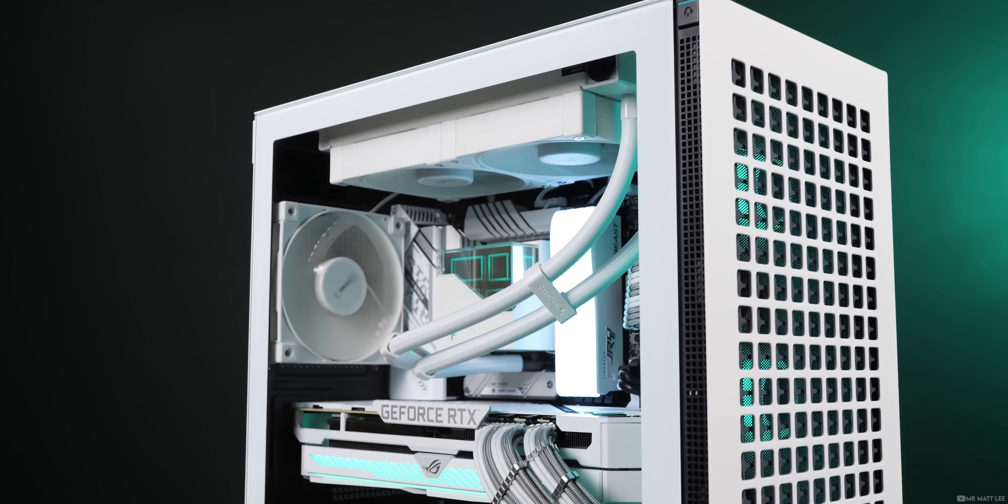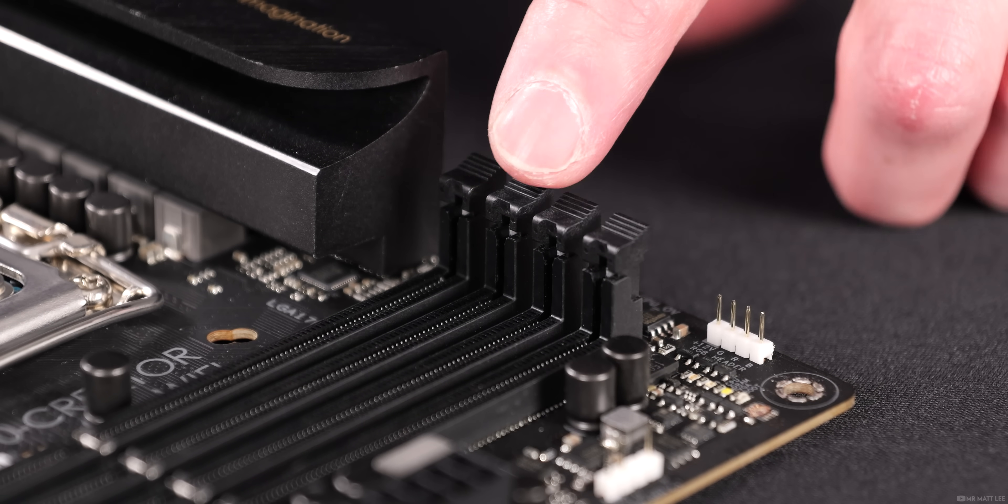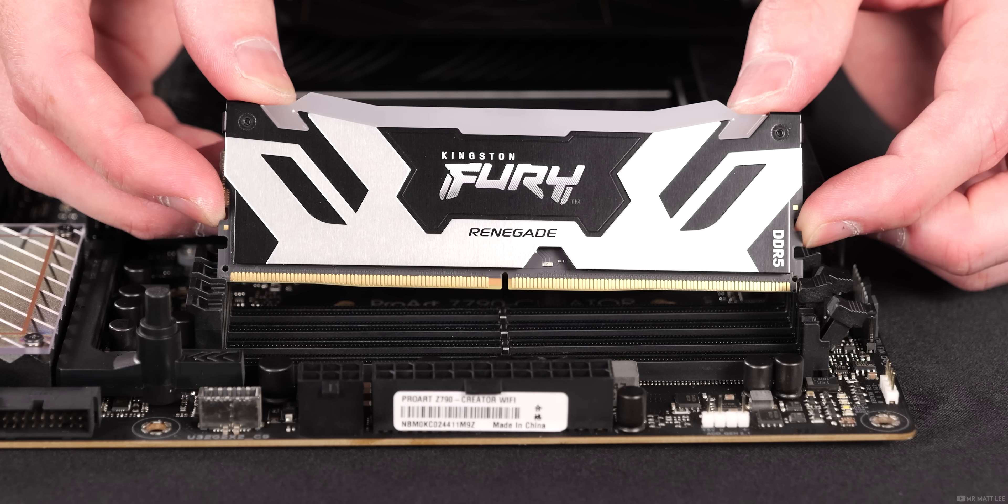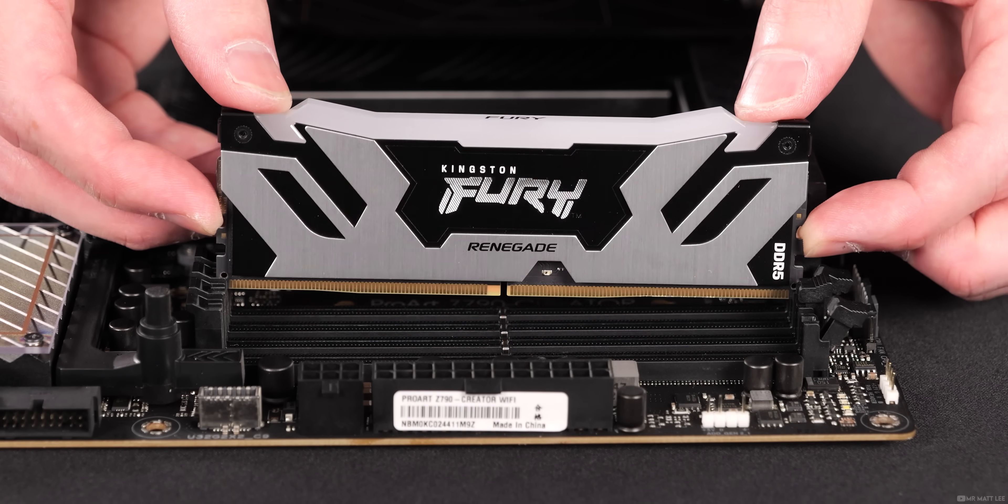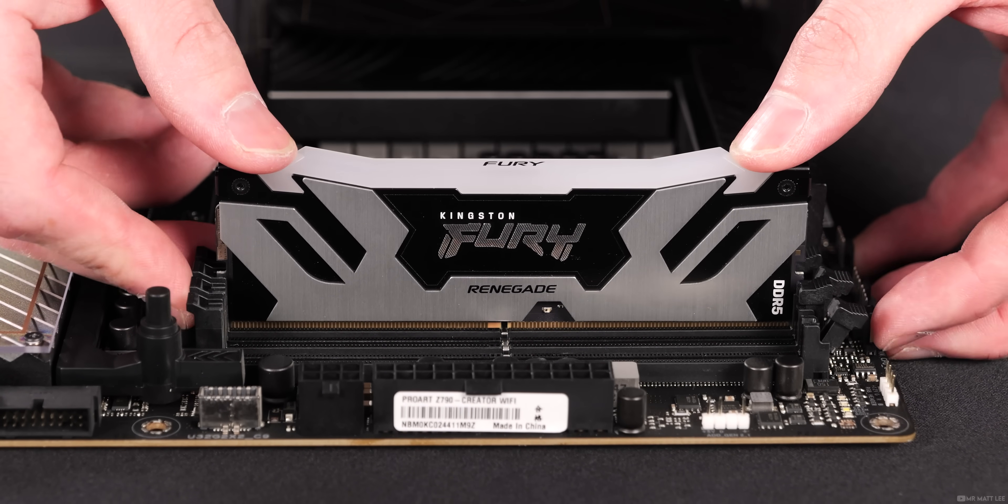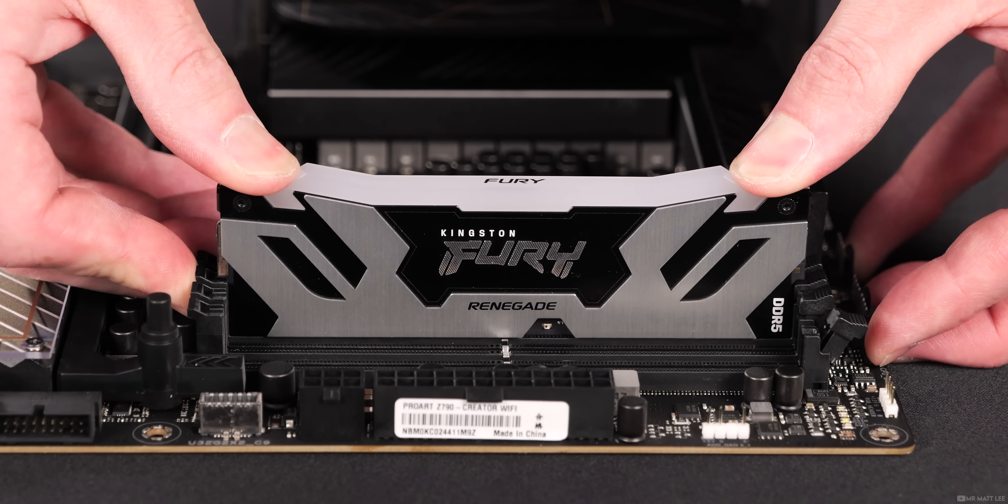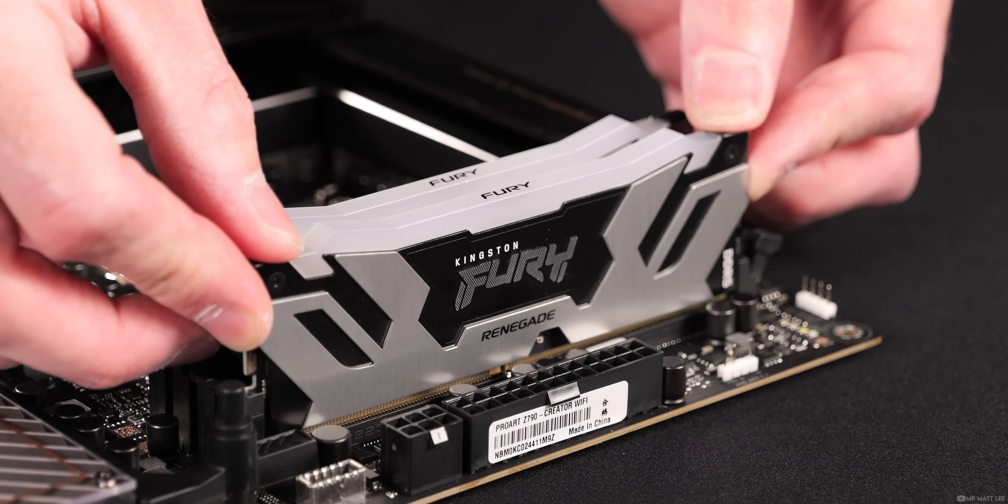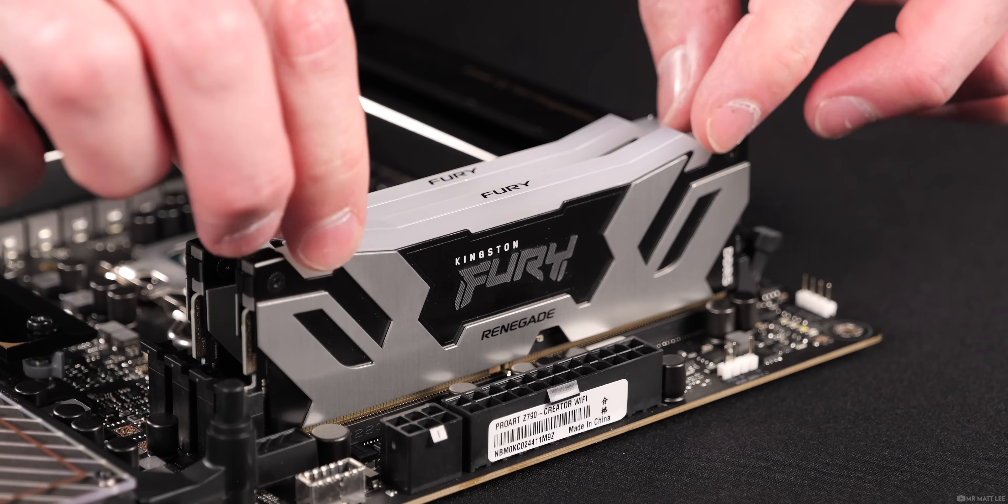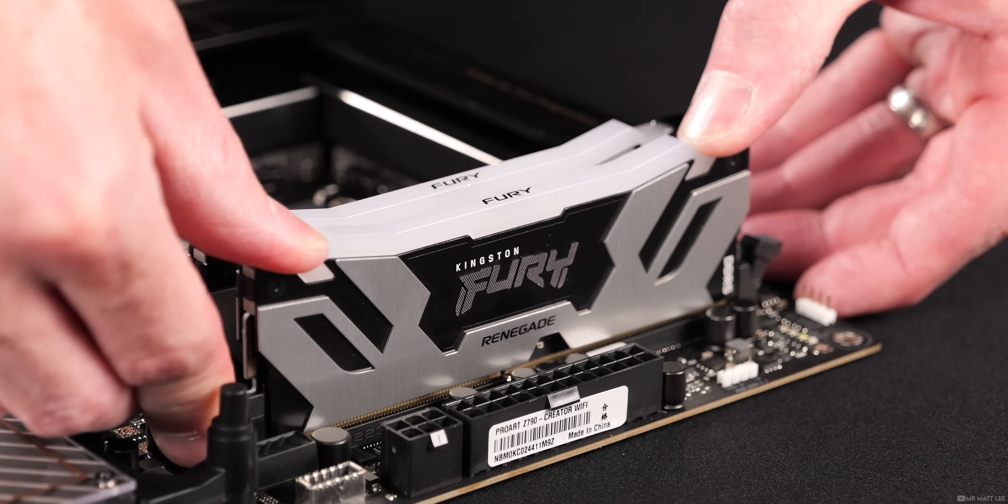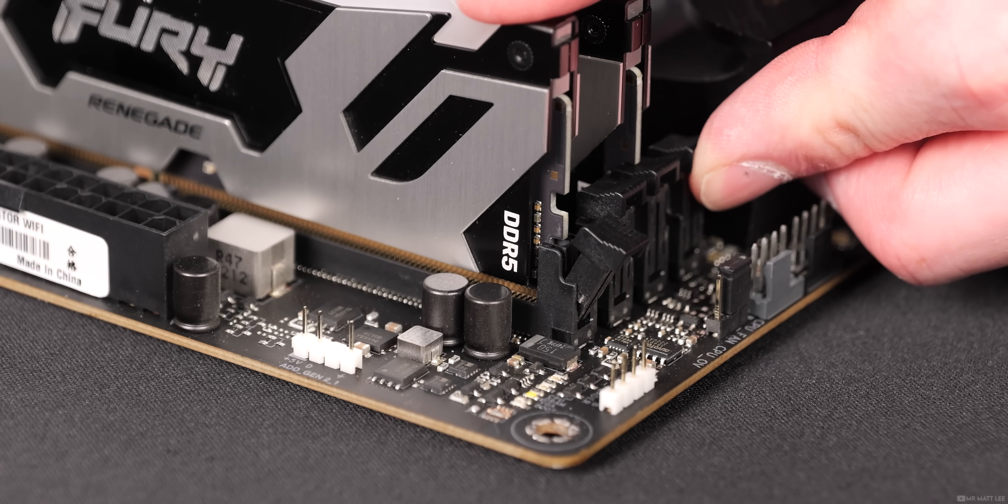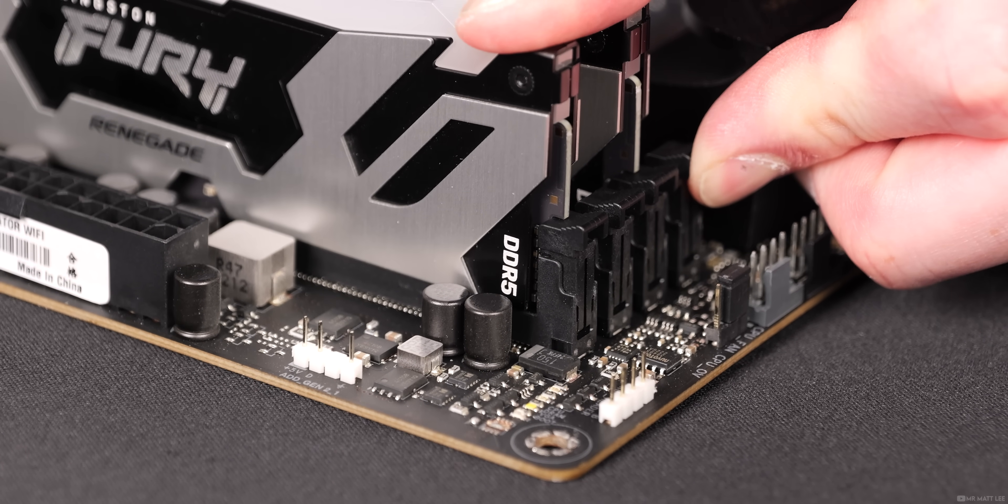Installing them is really easy. You simply unhook the retaining latches, line up the notch on the lane with the RAM module, and then apply even pressure to them until they simply click into place. Try and maintain a straight downwards force to prevent them from wobbling side to side. Take your time with this, and it's perfectly normal to feel some resistance as they click into place.